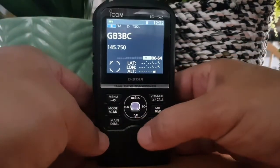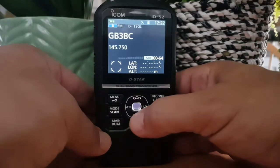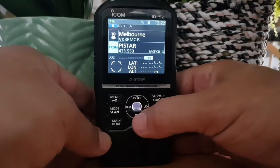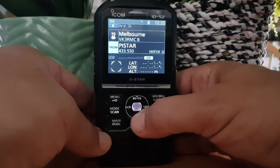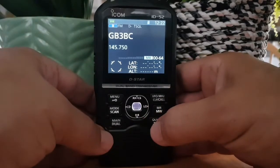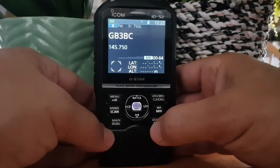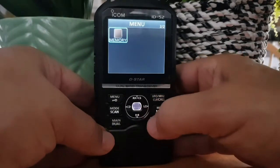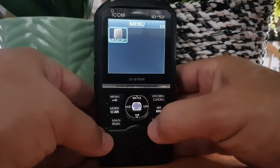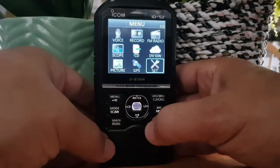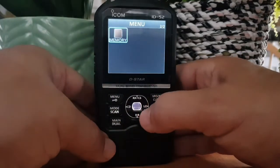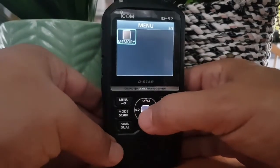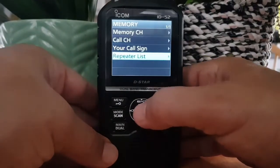First, make sure you're not in DR mode. To enter DR mode you hold down DR — so come out of that. Then the next thing is to go to menu and find your memory section. In other radios it's called DV memory, but in this one it's called memory, as you can see there.